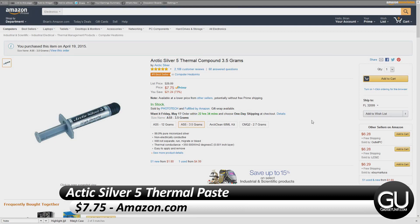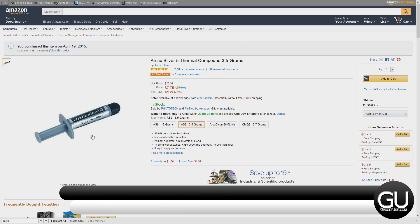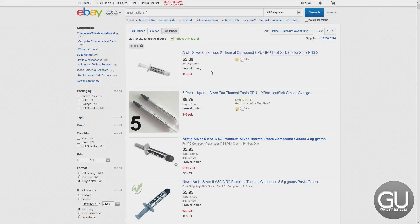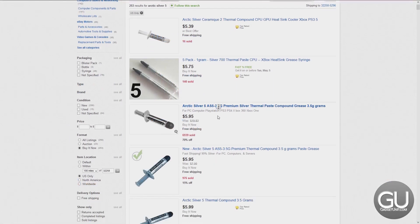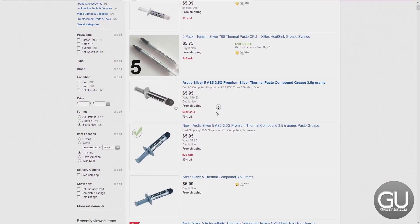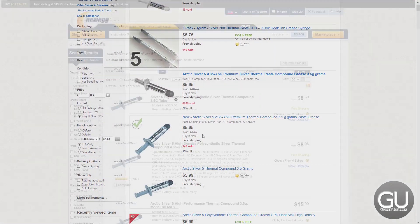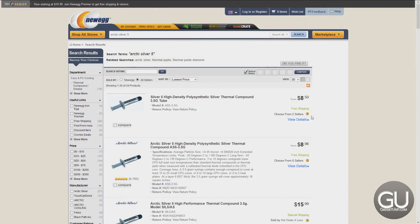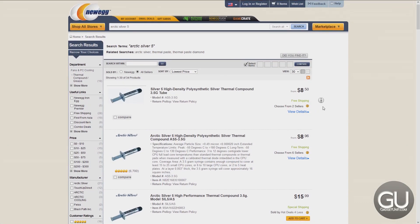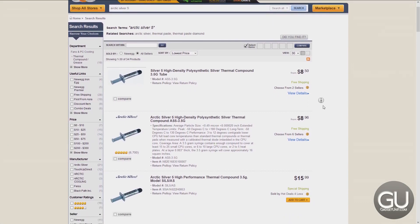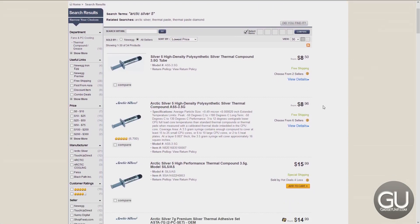I picked this up for $7.75 from Amazon, mainly because of Prime shipping, although if I wanted to wait a couple days I could save a couple bucks by going to eBay, who has it for I believe $5.95. Now Newegg actually has it for more money than Amazon, which is a little bit odd I thought.